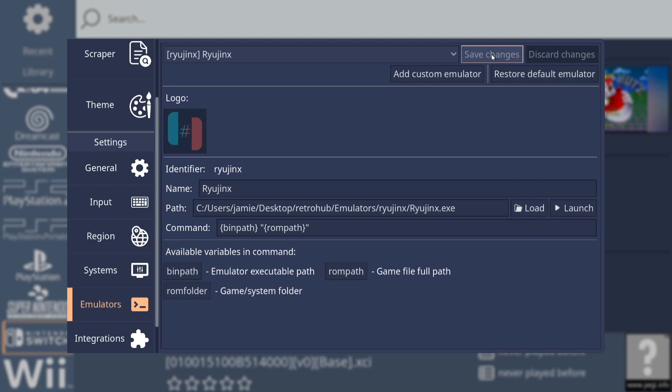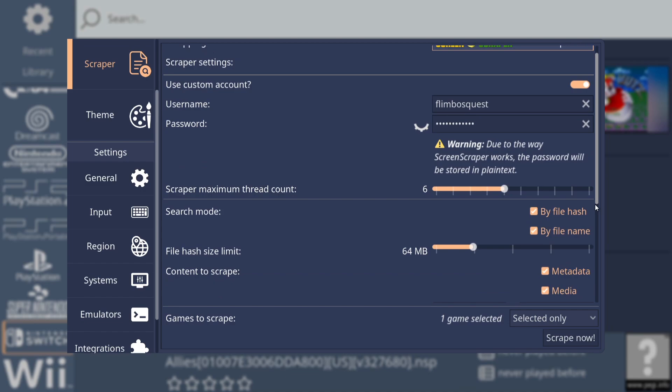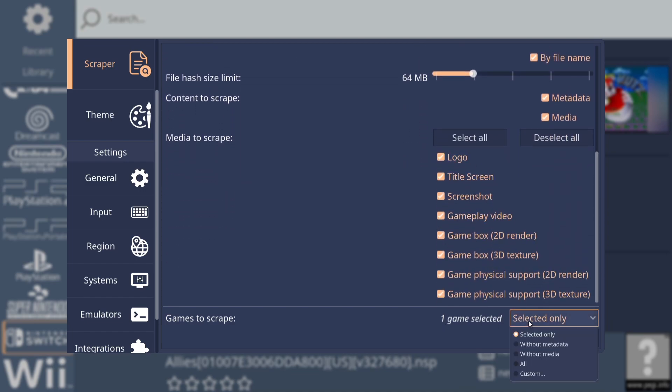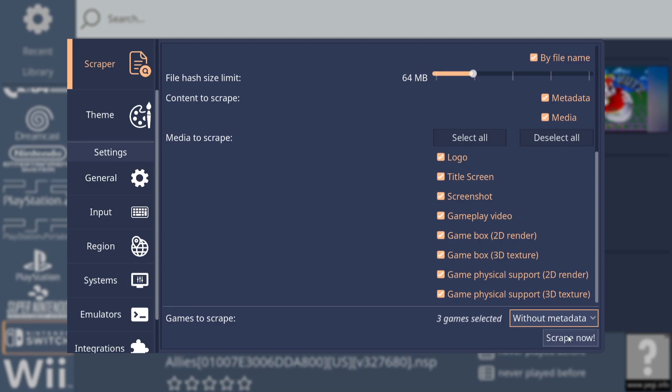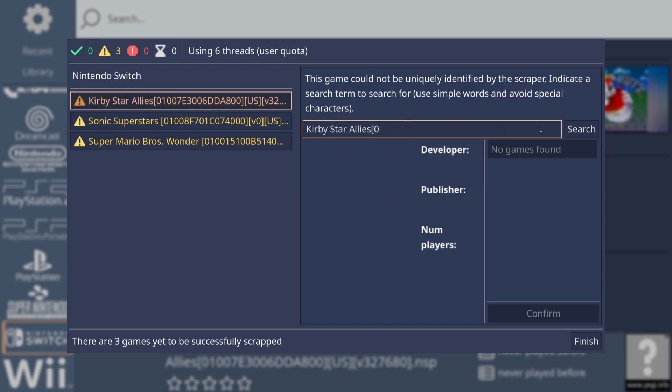Everything is now in place by the seems of it, and we just need to go to save changes. Go up to scraper and just scroll down until we see all the artwork that we want to scrape. Games to scrape, I'm going to go without metadata, and here's my three games which are the only games in retro hub that has no metadata yet. I'm going to go to scrape now.